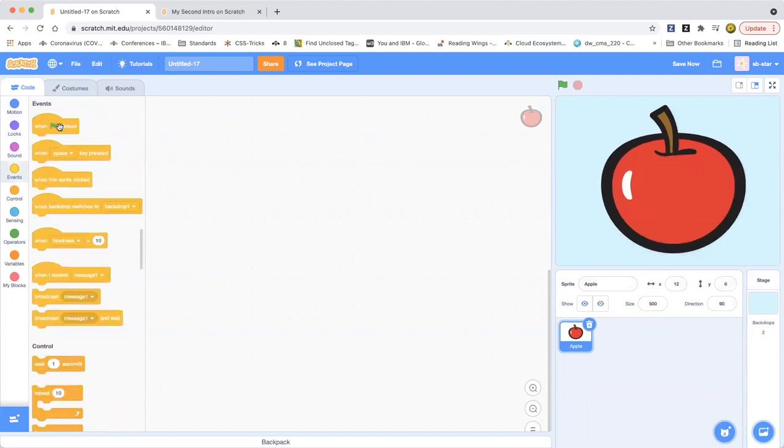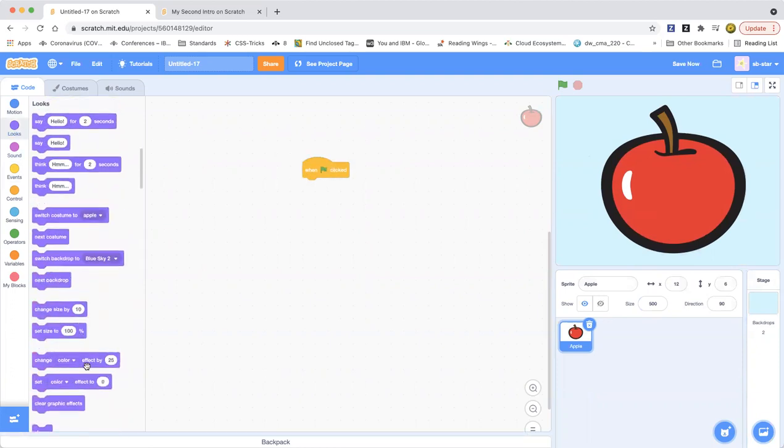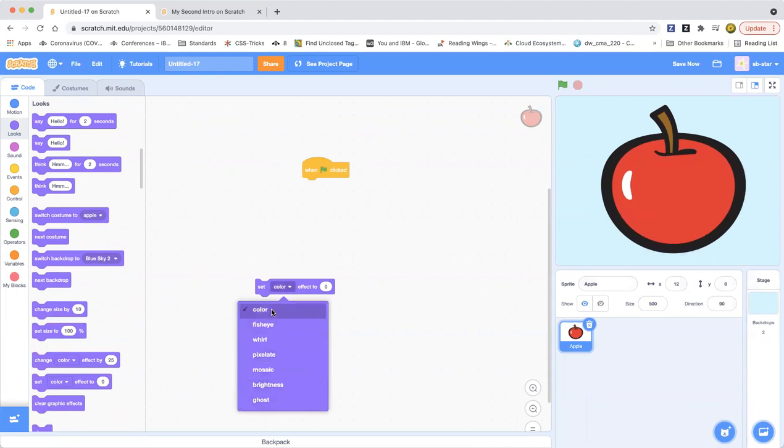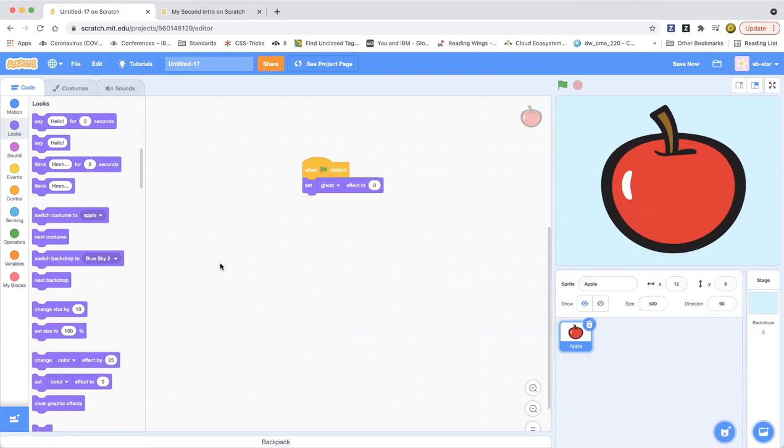So when the green tiles click, set the ghost effect. Set the ghost effect. As you can see there are many effects here. You can do ghost. Go to ghost. Add ghost effect to zero.